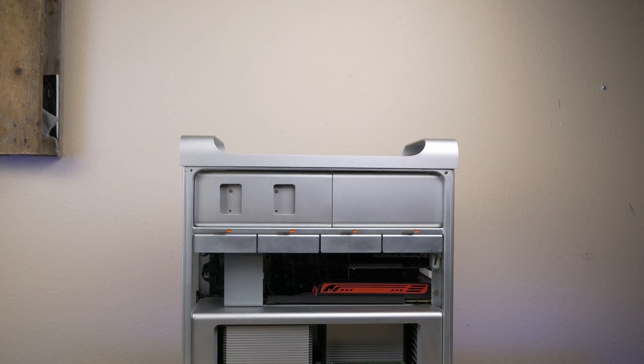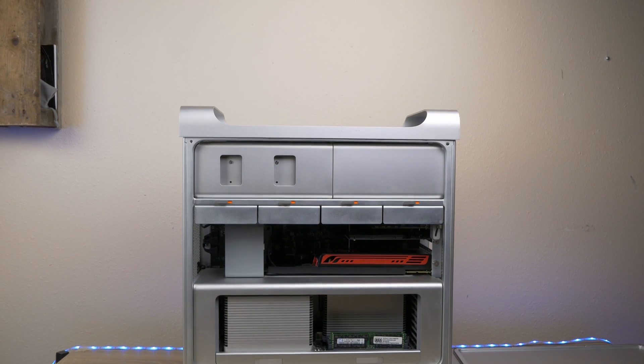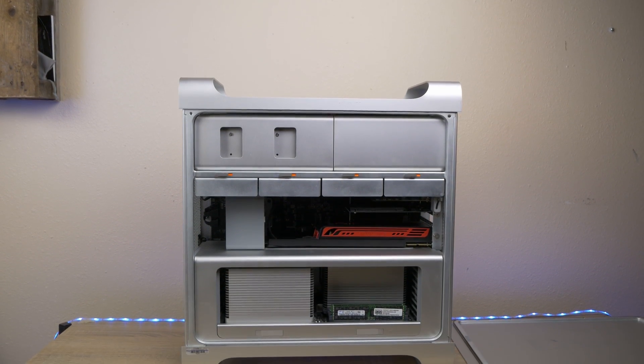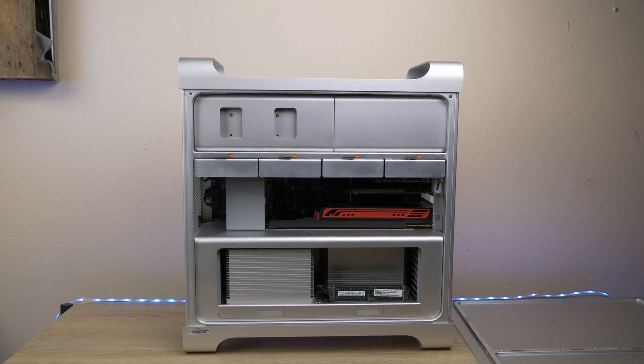Hey, welcome back to the channel. So a little while back I did a few videos on a 2009 Mac Pro. I got it for a great price, upgraded the heck out of it, and I've been trying to figure out what to do with that machine since I got it.